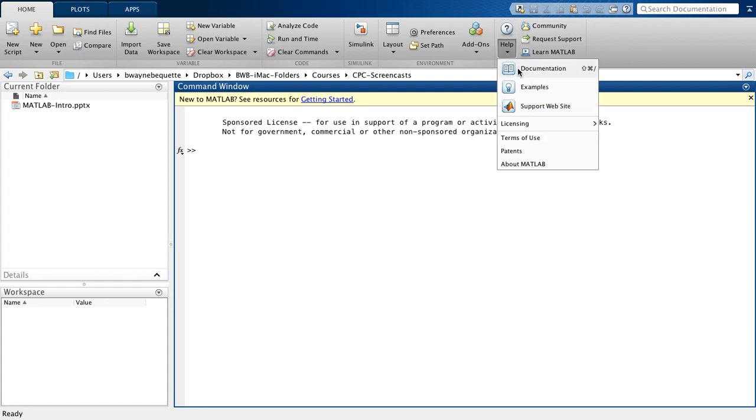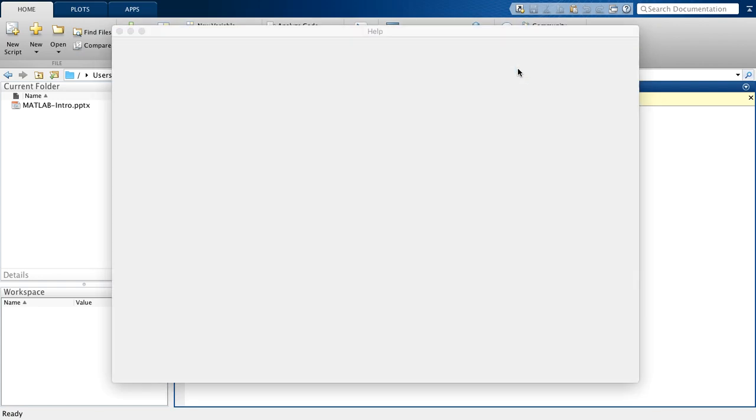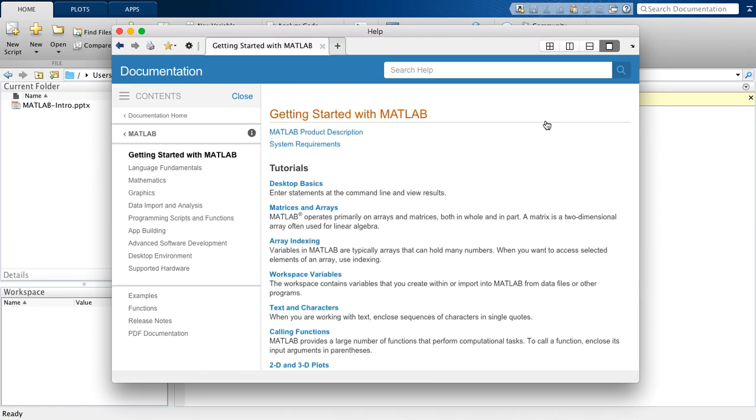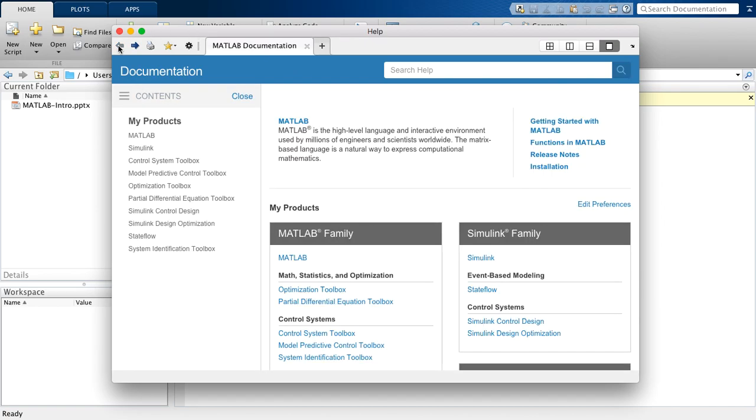you'll see that I can go to documentation and basically, I can enter information similar to what you're learning right now, basic introduction to MATLAB, how to use the MATLAB desktop, matrices, arrays, etc.